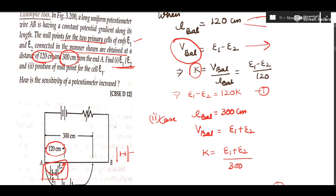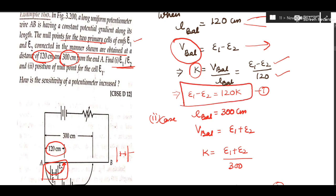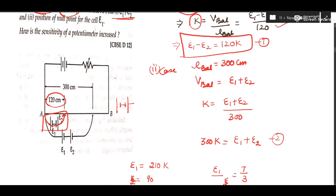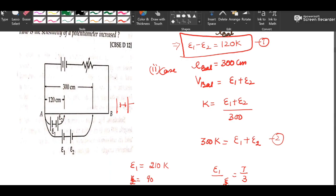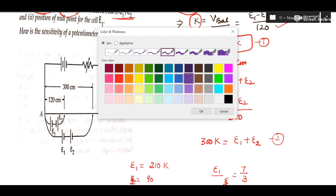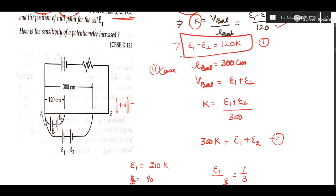Using the formula K = V_balanced / L_balanced, substitute and be ready with one equation. After cross multiplication, you get one linear equation relating E1 and E2. In case 2, your balancing length is 300 centimeter.